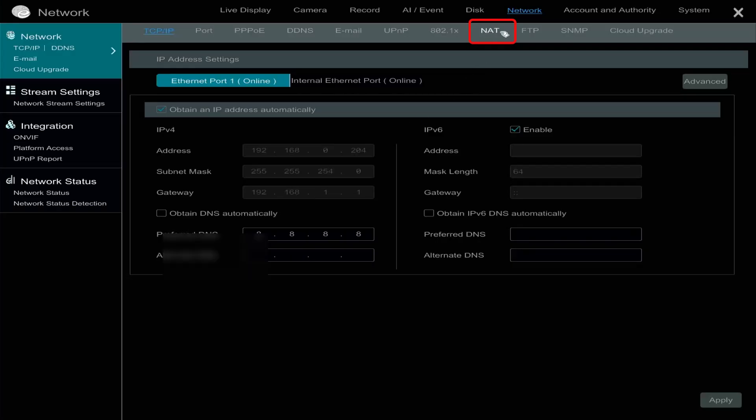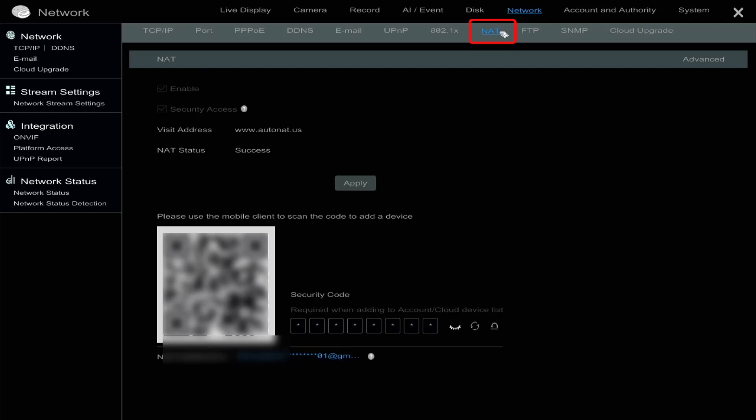Here you'll see the QR code that will be scanned in the mobile app. Also, take note of the security code shown on the screen. You'll need it to bind the recorder to your account and to enable device sharing later on.